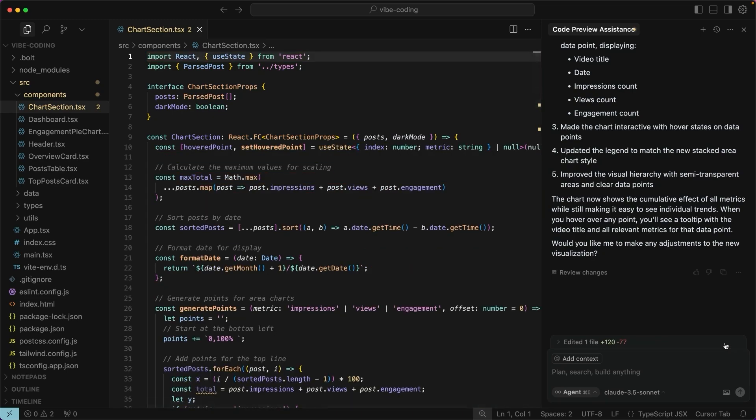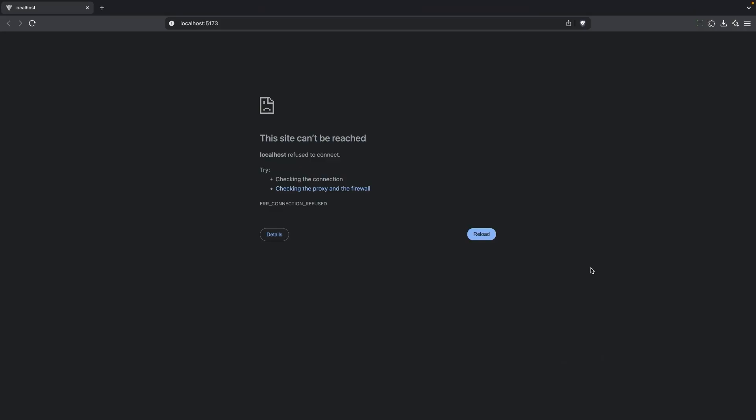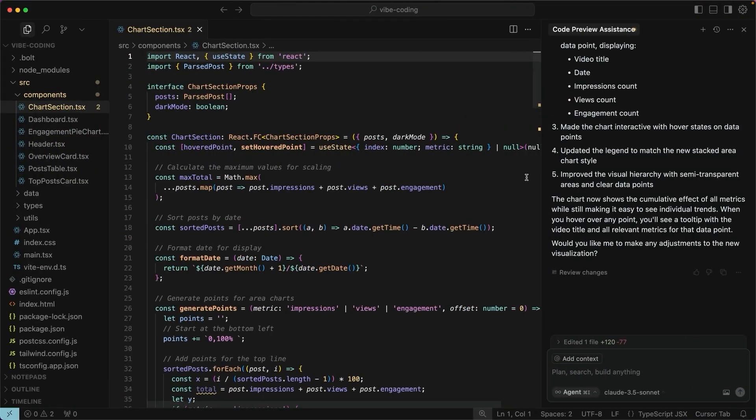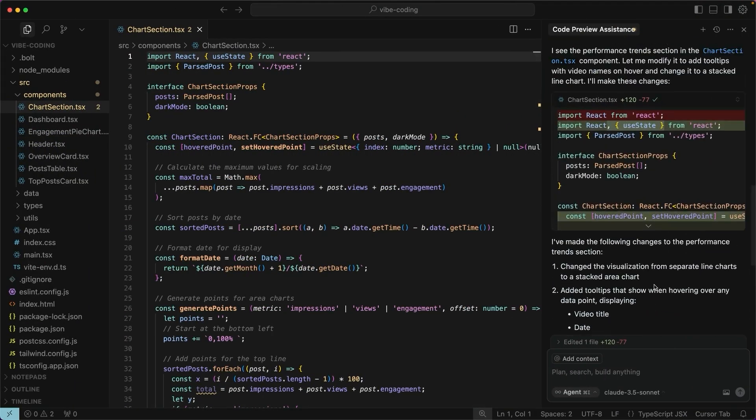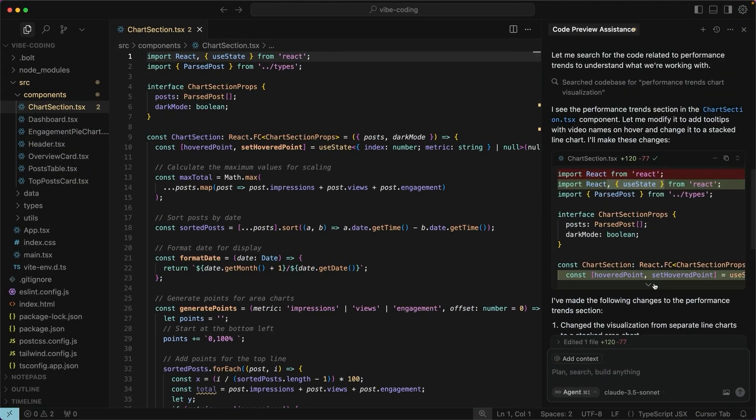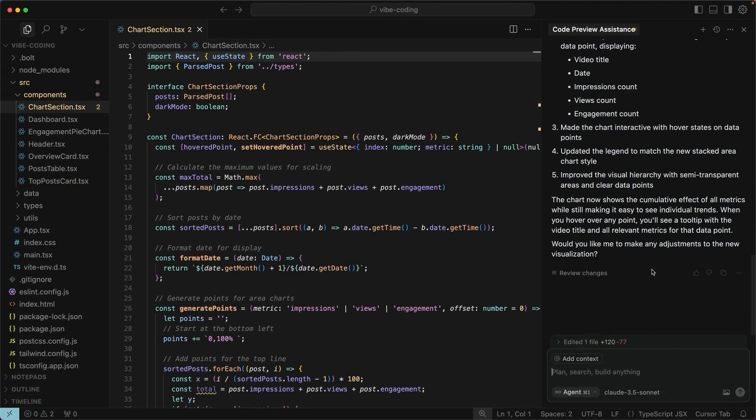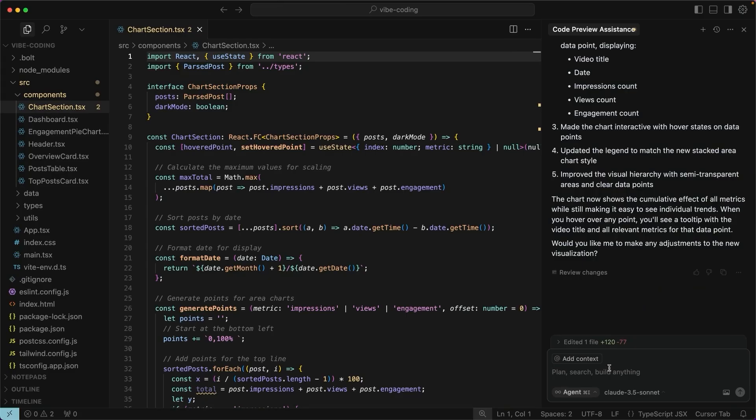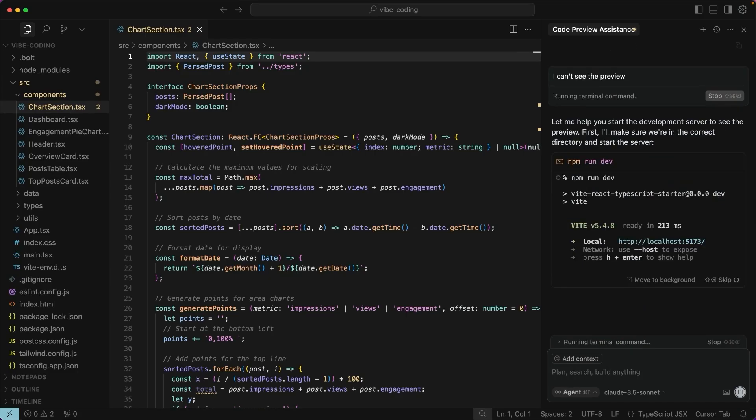I'll go ahead and say yes. It doesn't look like it's automatically updated. And sometimes it won't let you refresh this. Somehow it stops the server from running. I'm going to pretend I don't know that. And I'll just say I can't see the preview. Now it started the server again. So I'm going to click on this server.